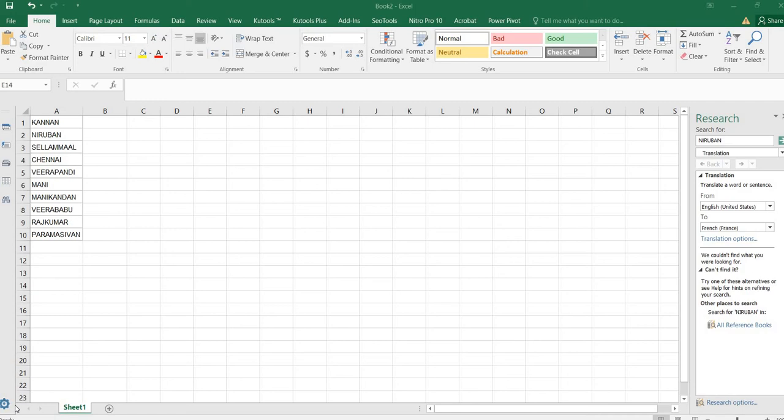Hello everyone, I will show you in the Excel sheet. In English or Tamil, we will see it in the same way.